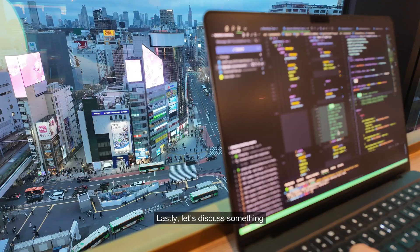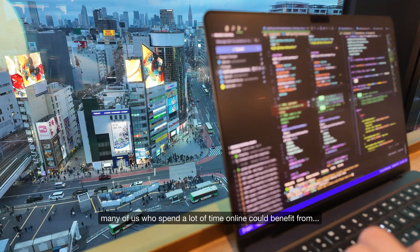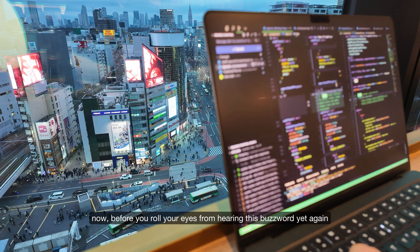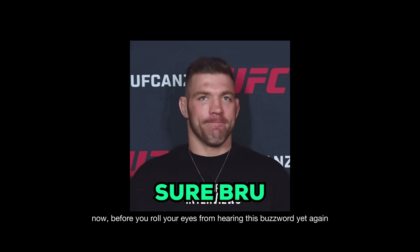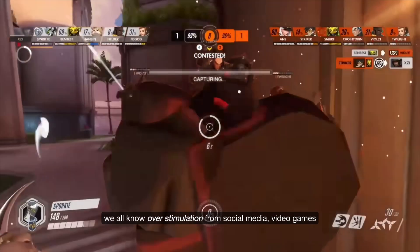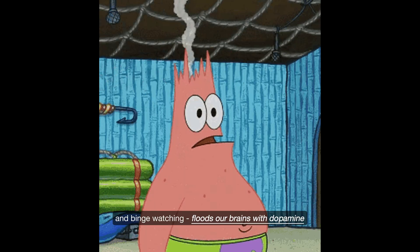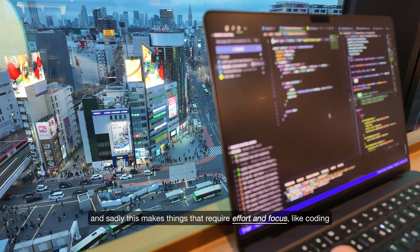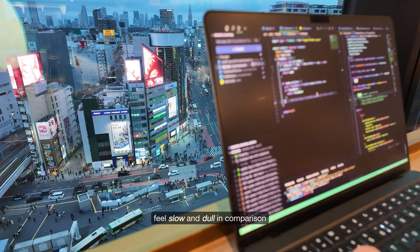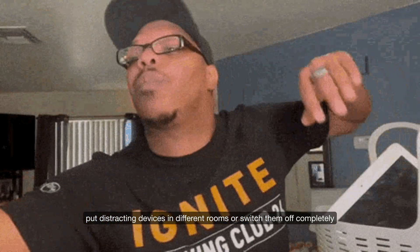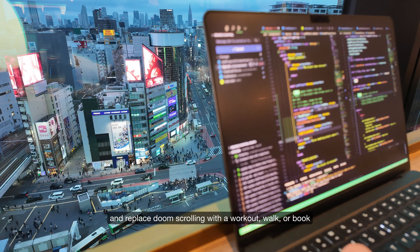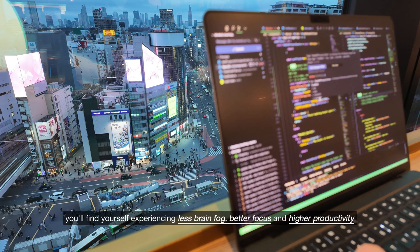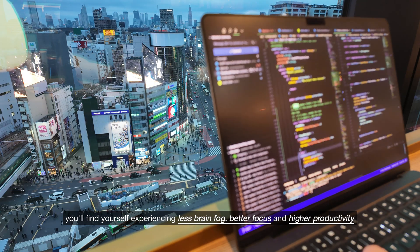Lastly, let's discuss dopamine detox. Overstimulation from social media, video games and binge watching floods our brains with dopamine, and sadly this makes things that require effort and focus, like coding, feel slow and dull in comparison. Try limiting screen time to 30 minutes to an hour a day. Put distracting devices in different rooms or switch them off completely. Put your phone on grayscale and replace doom scrolling with a workout, walk or book. You'll find yourself experiencing less brain fog, better focus and higher productivity.